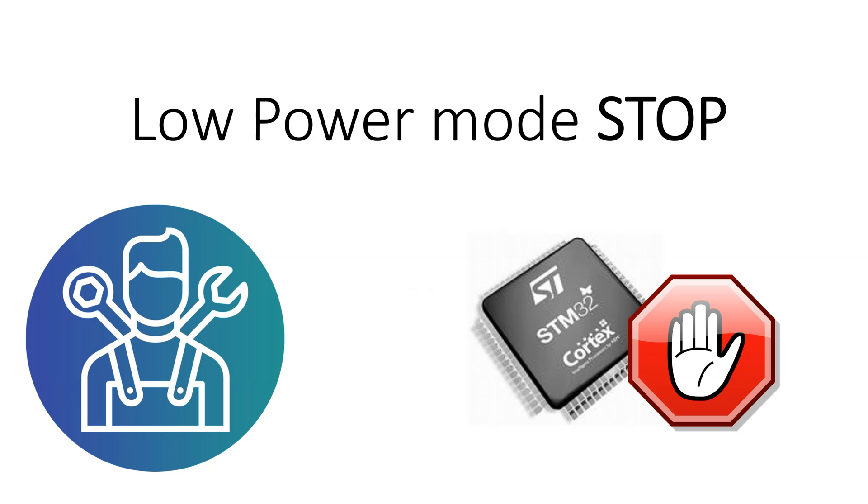Hello and welcome to WebLearning with knowledge you shared. In today's video I'll show you how to do low power mode in STOP. So let's begin.